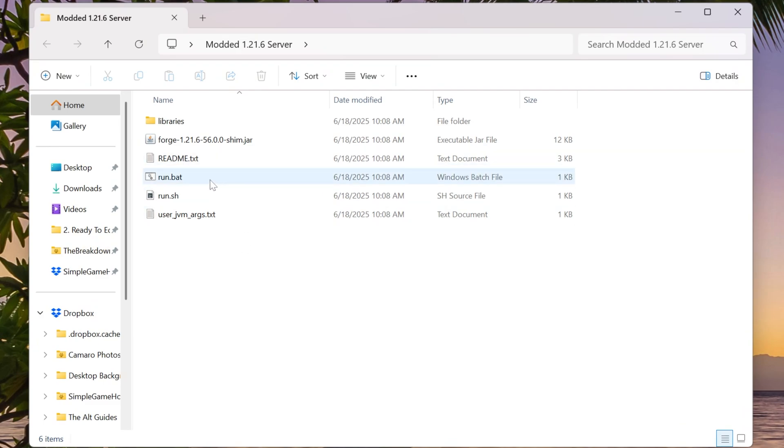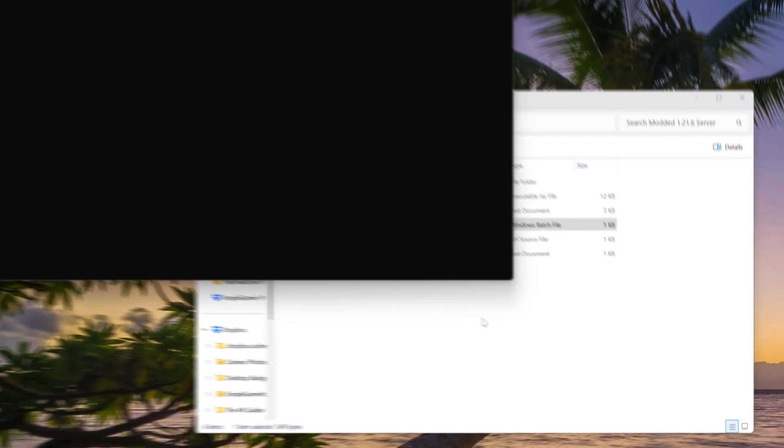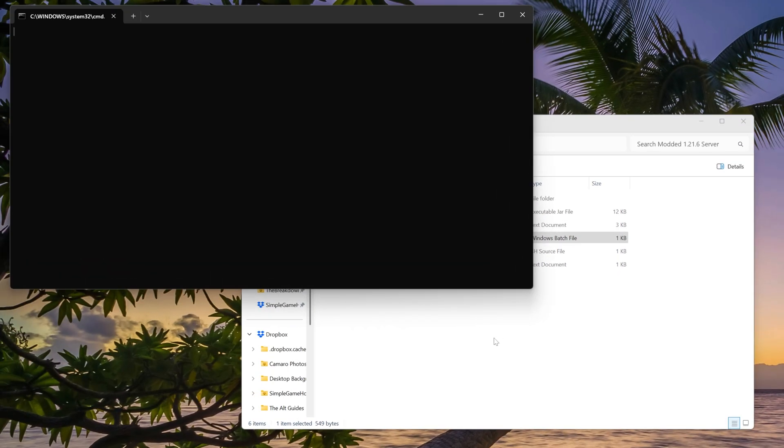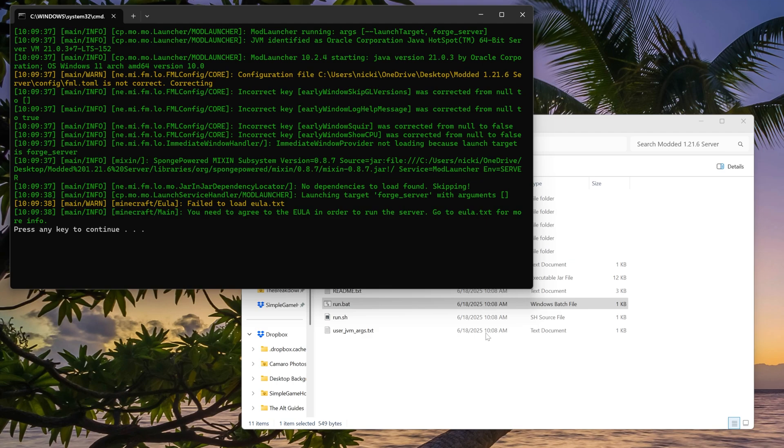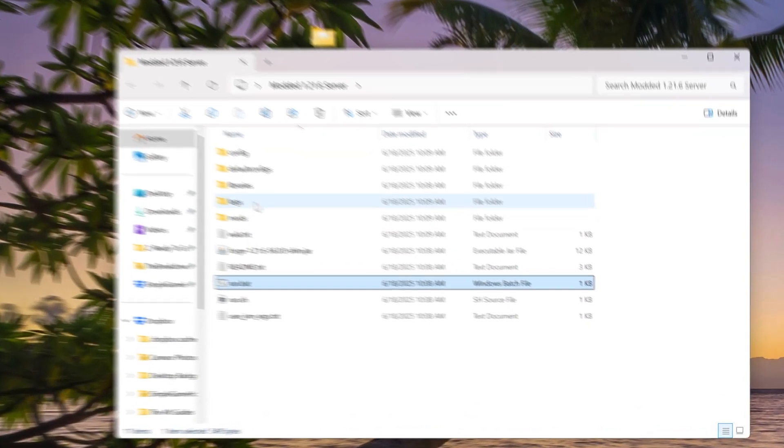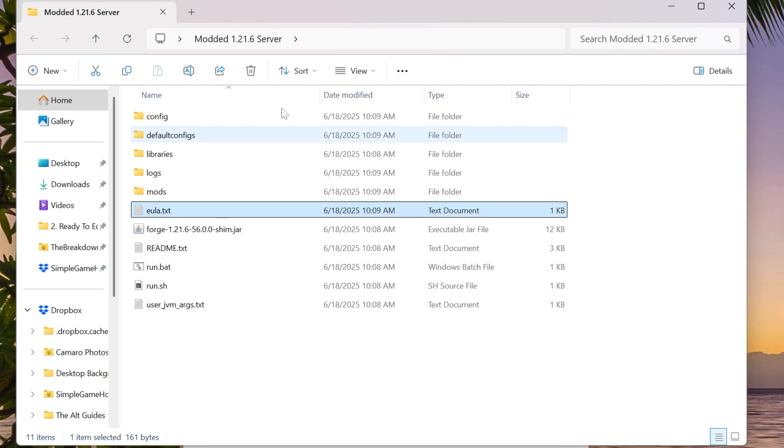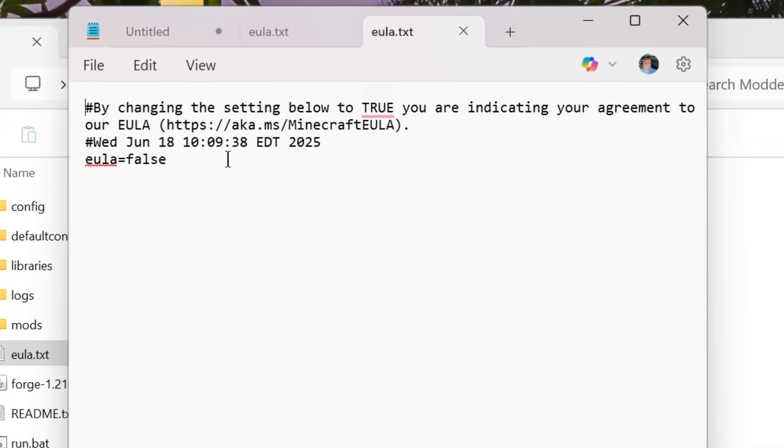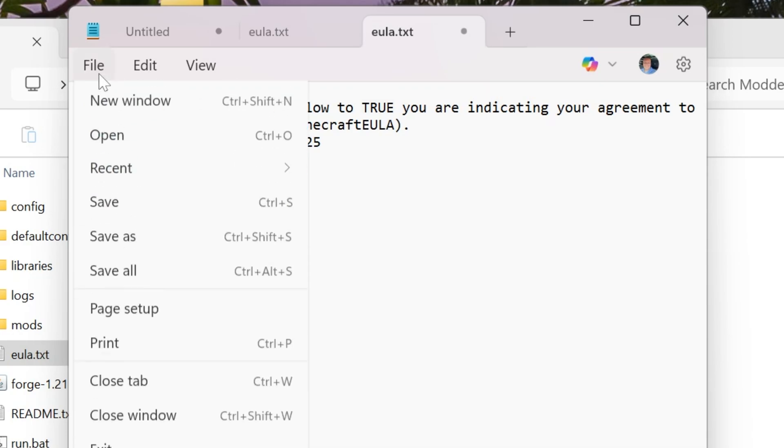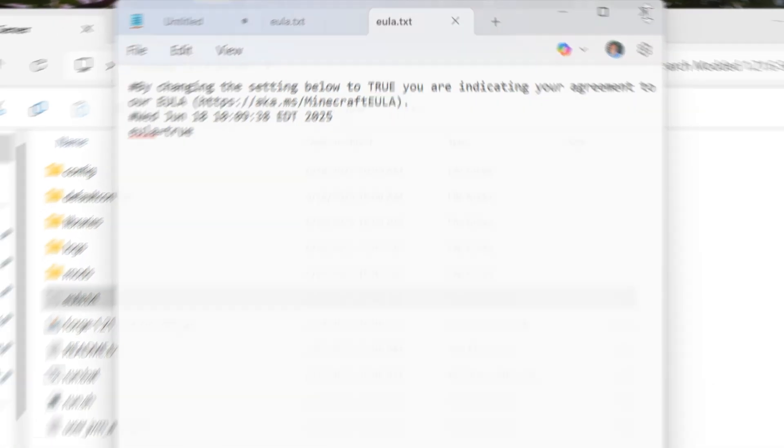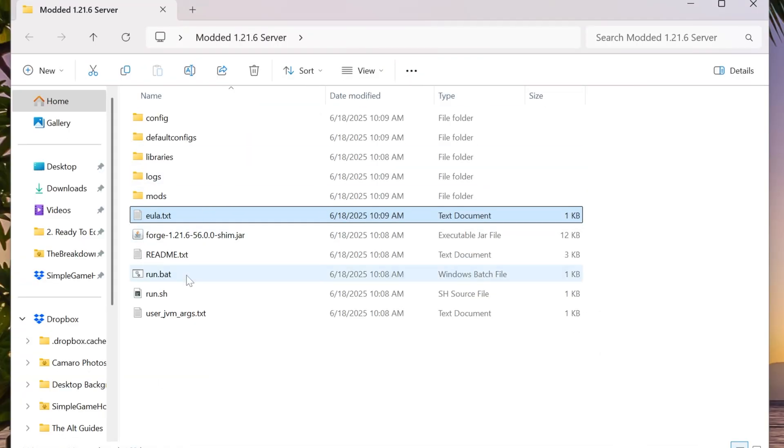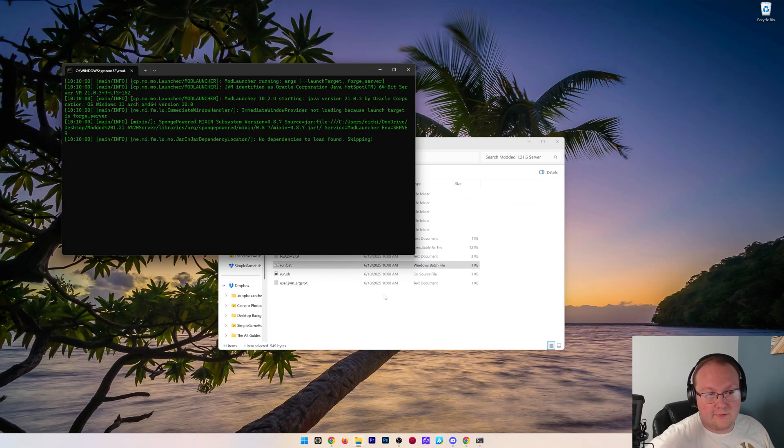In here we can go ahead and double-click on this run file. This is a run Windows batch file, so if it says Windows batch file next to it, double-click on it, and it's going to attempt to start your server. Now this will fail because we need to agree to the Minecraft EULA. Press any key to continue, and now we have this EULA.txt file. Open it up in Notepad, and assuming you agree to the Minecraft EULA, which we do, we can change EULA equals false to EULA equals true, T-R-U-E, exactly like that. Go ahead and click File, Save, and now when we double-click on that run.bat file again, it will open up and start the server.